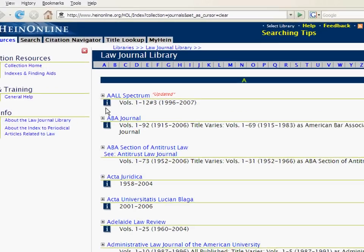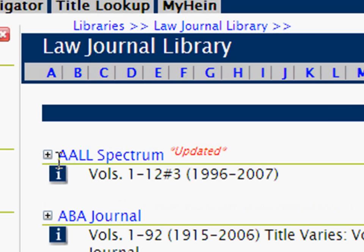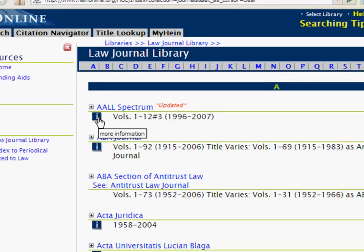To determine what the coverage of a title or publication is in HeinOnline, look for the More Information icon on any library's collection, home, or index page.